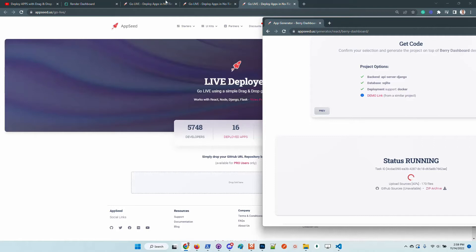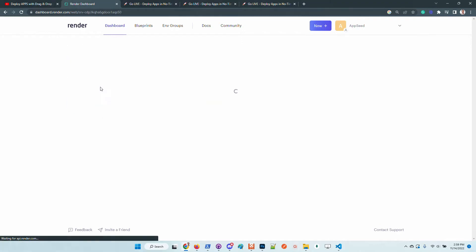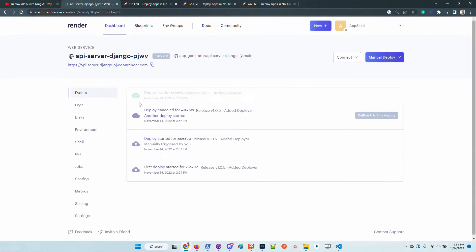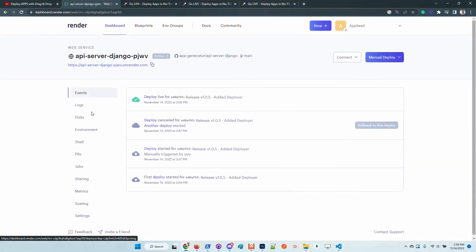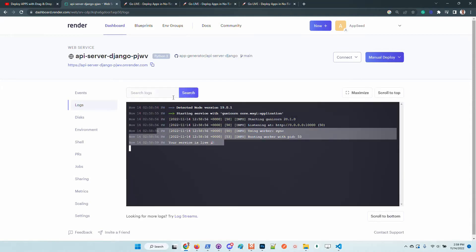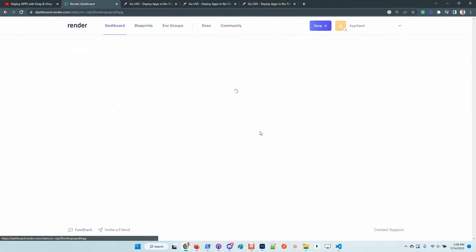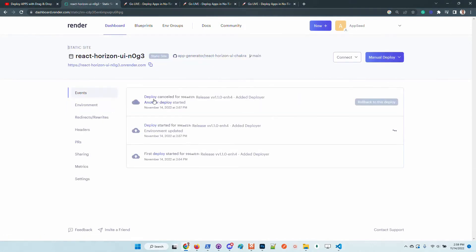Let's go back to the Render dashboard and check out the deployment. Django is deployed, so we can check out the logs of the API server. Services live, so it's all good.